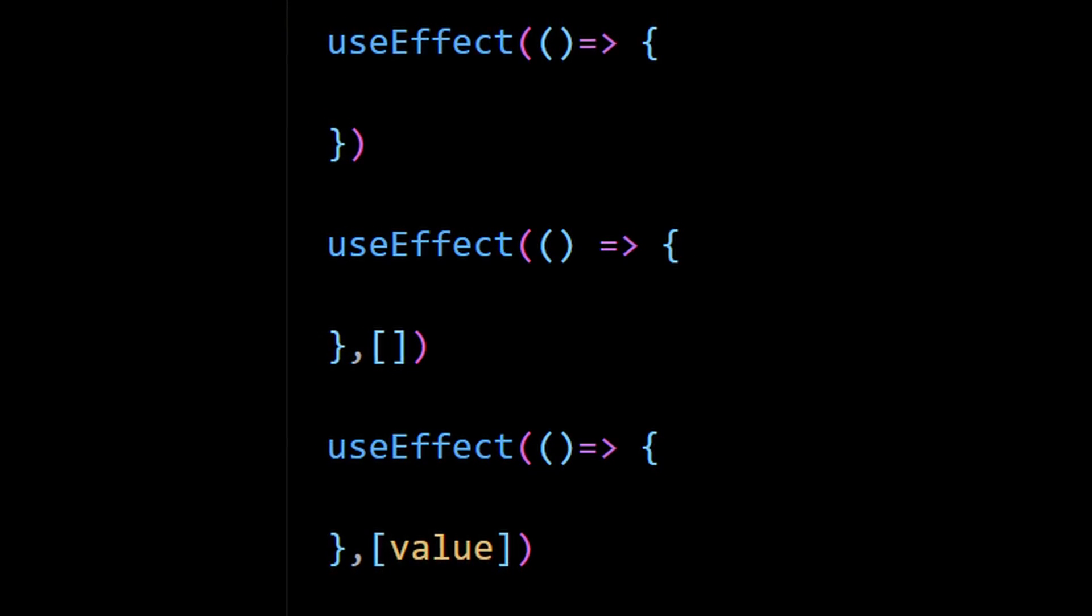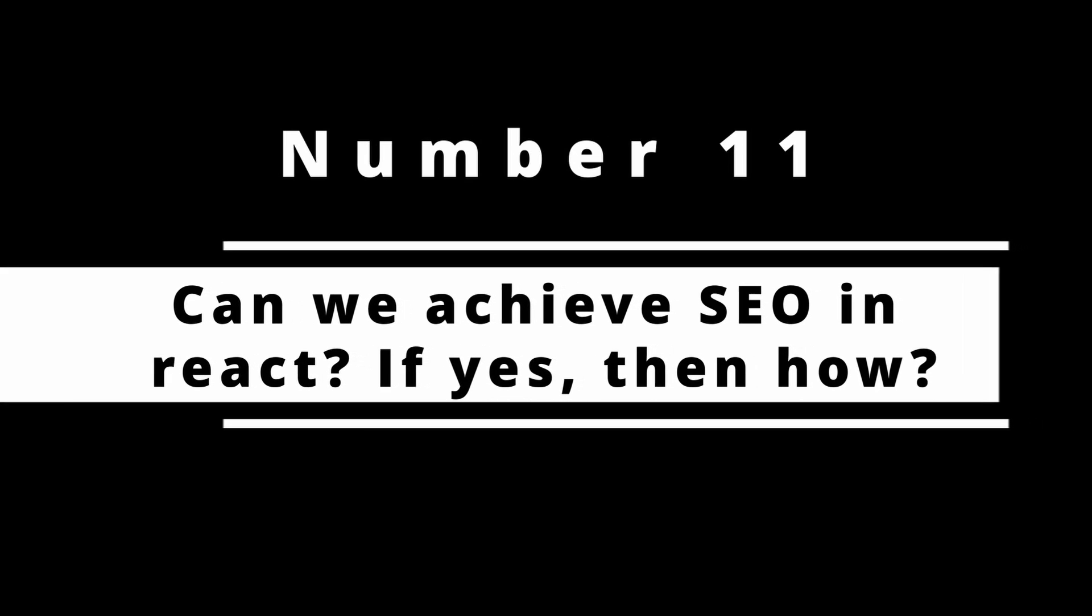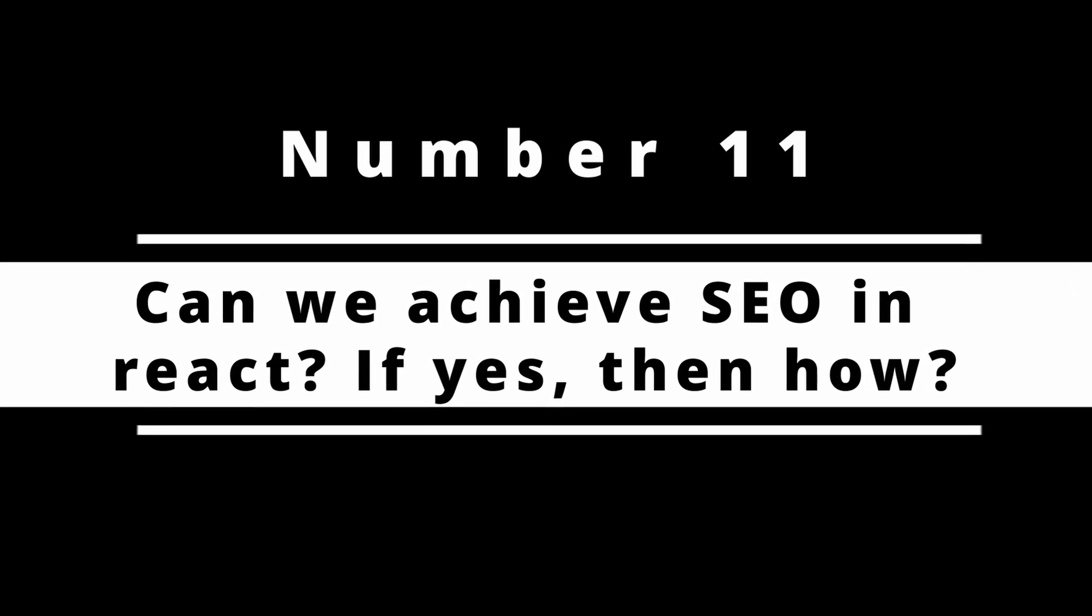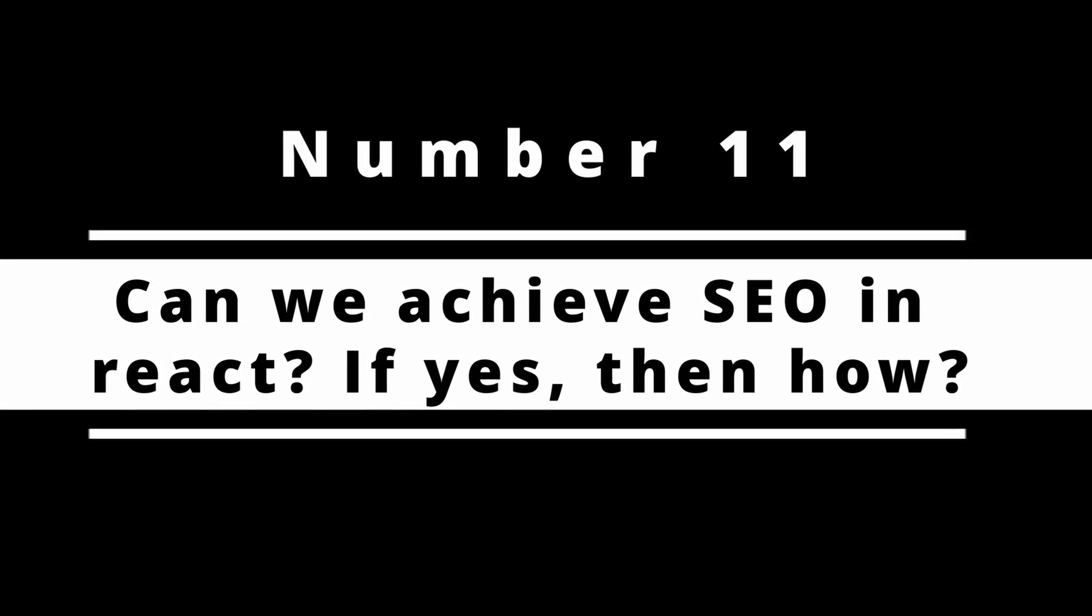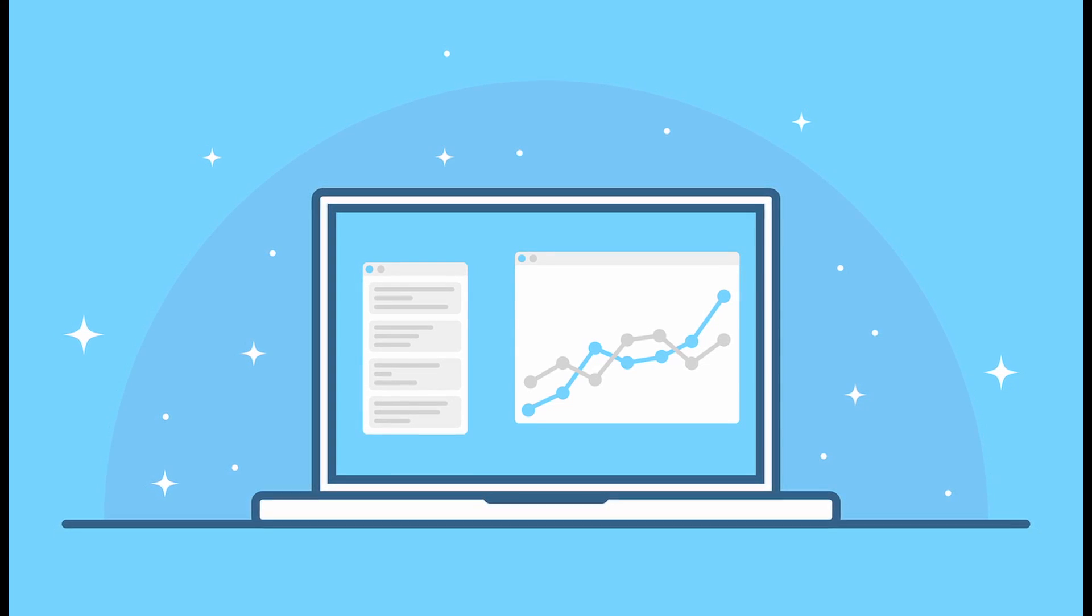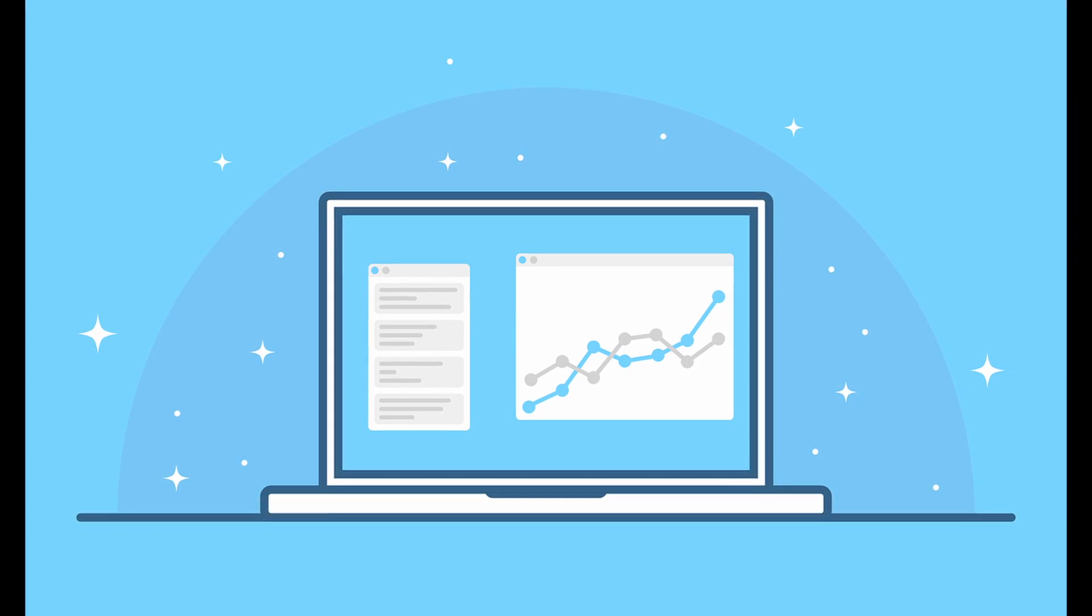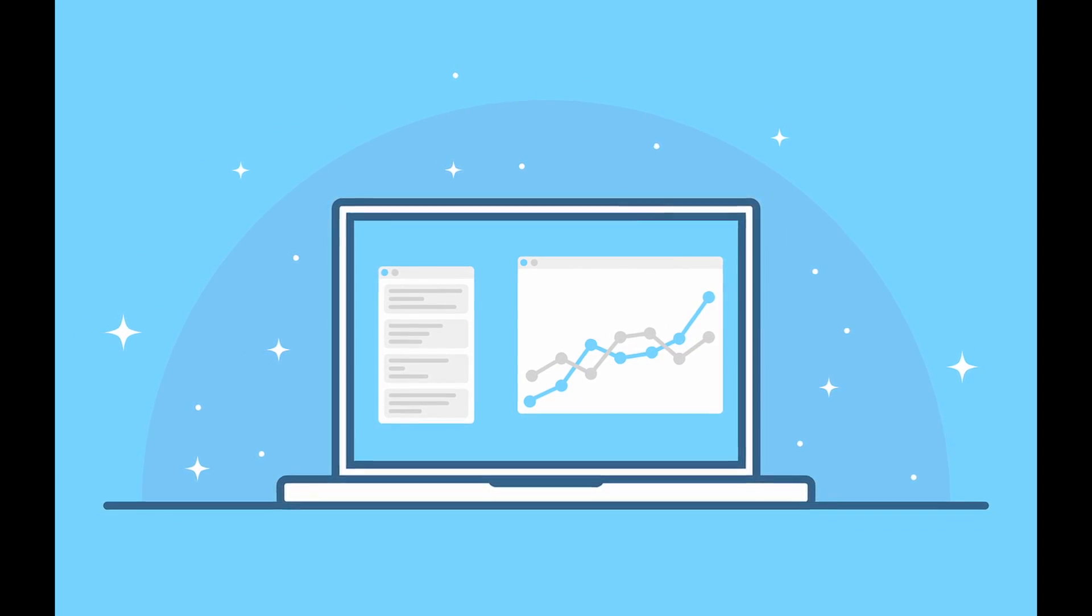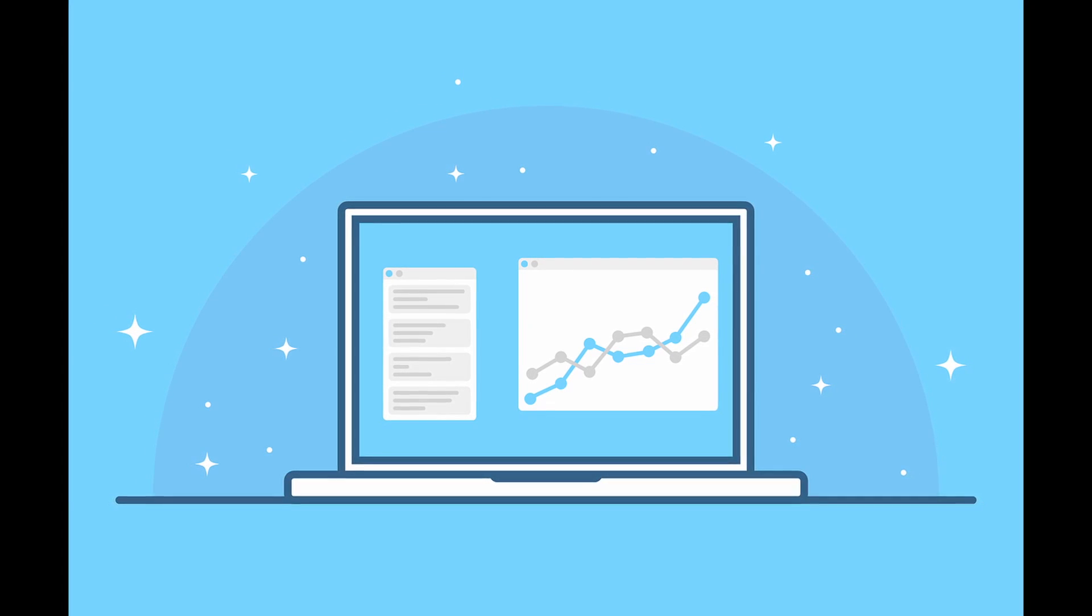Number 11: Can we achieve SEO in React, if yes then how? SEO is not a design goal of React, but content websites built with React can be optimized to achieve better indexing and ranking, and you need to know how to be able to do that.